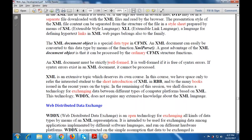In the remaining session we will discuss data exchange between types of computer platforms using XML and WDDX, which does not require any extensive knowledge of the XML language.